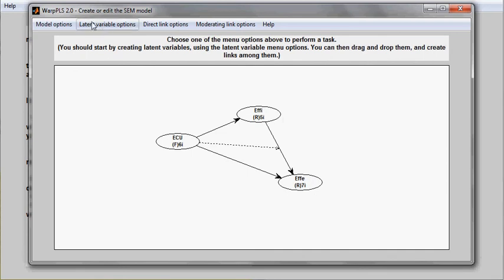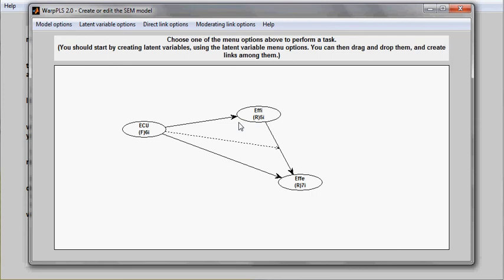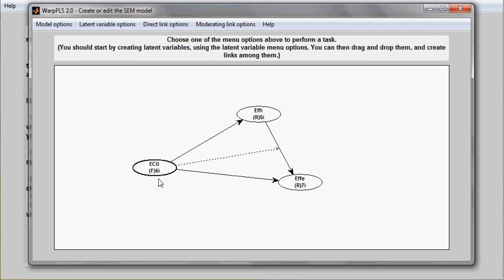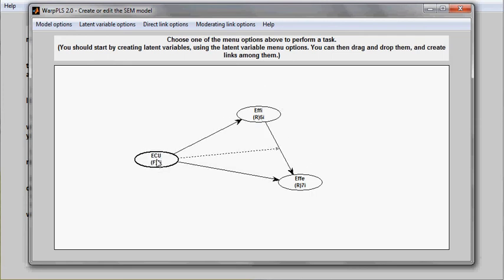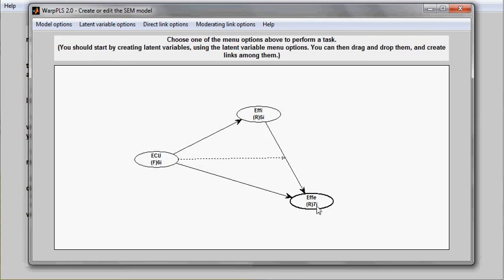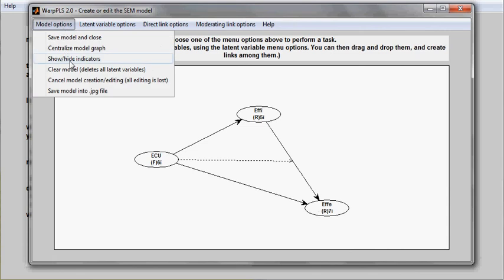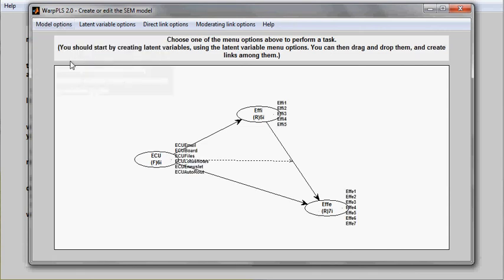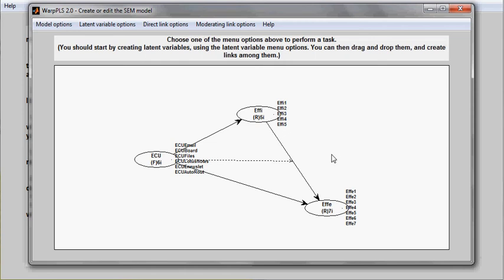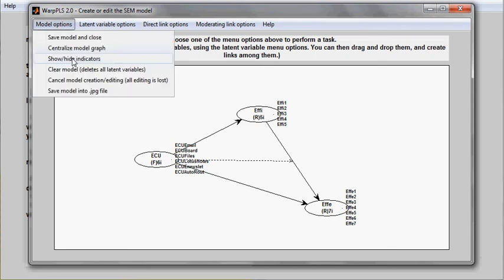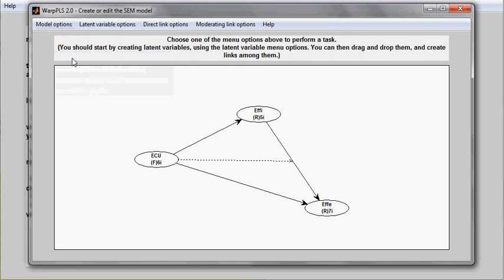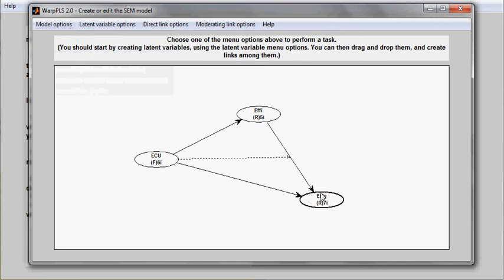Other options that you have here are you can drag and drop, move variables around as you wish. You can show and hide indicators. This is useful for you to check whether you included the indicators and you did not make any mistake by defining one indicator as belonging to the wrong latent variable. But usually, for modeling, just beyond this check, I would suggest hiding indicators as you create your model.